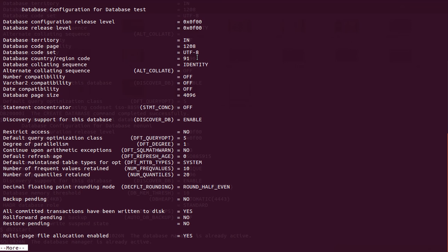Consider a business running exclusively in China versus a multinational business running in every country. Chinese users may want a code set exclusive to Chinese characters — they don't want dollar signs, euro symbols, and other characters in their database. Depending on their requirement they can use a specific code page. If you try to insert dollars or euro symbols into such a database, you might not get the desired output when you select the row.